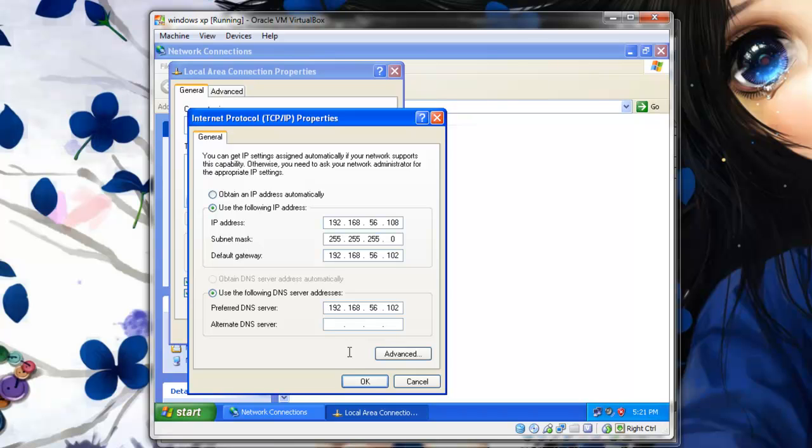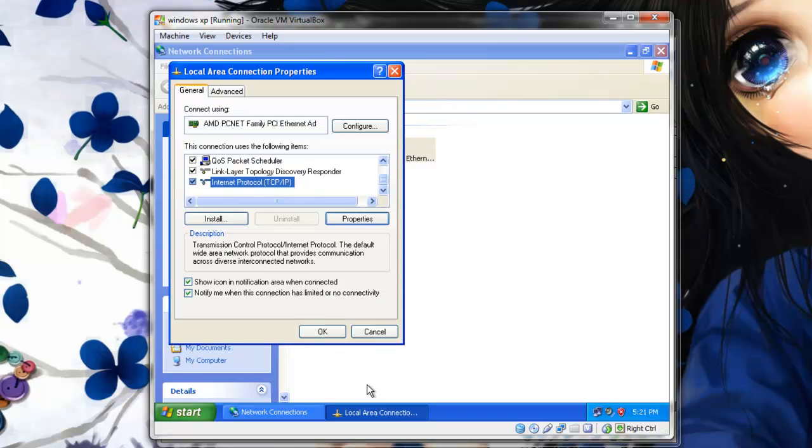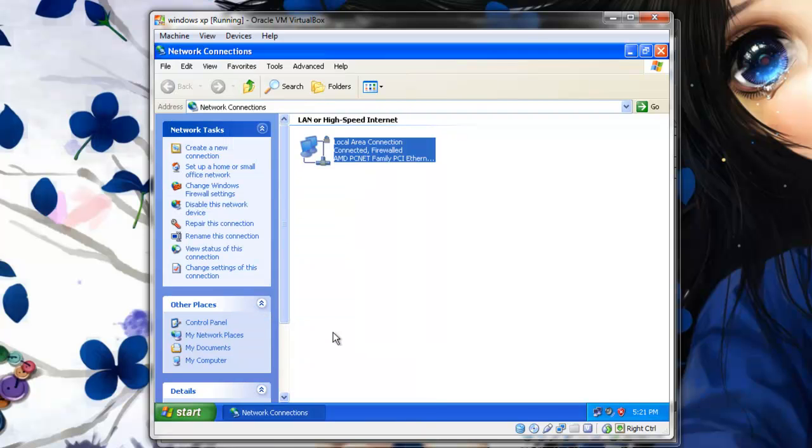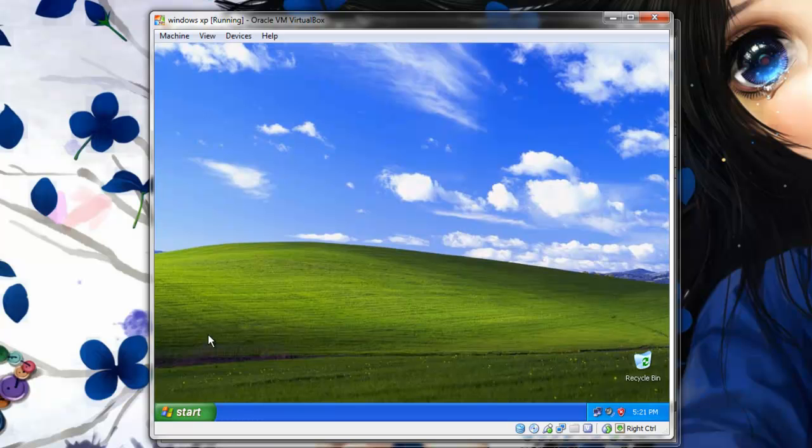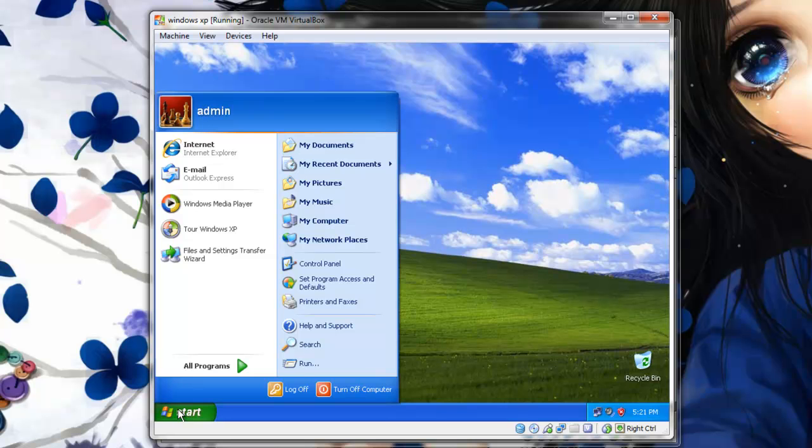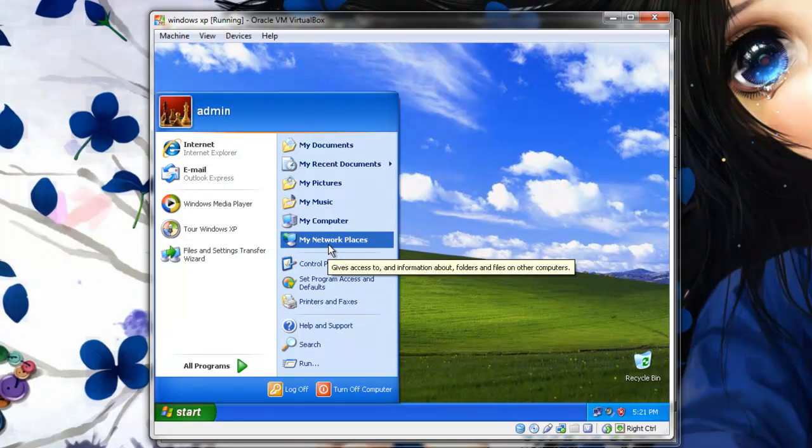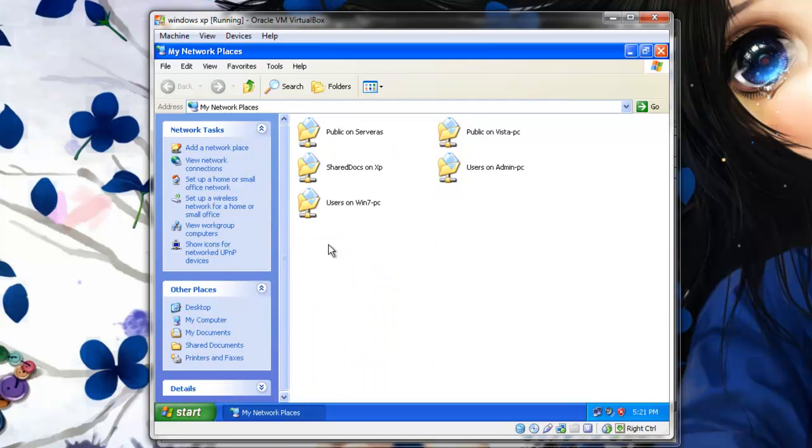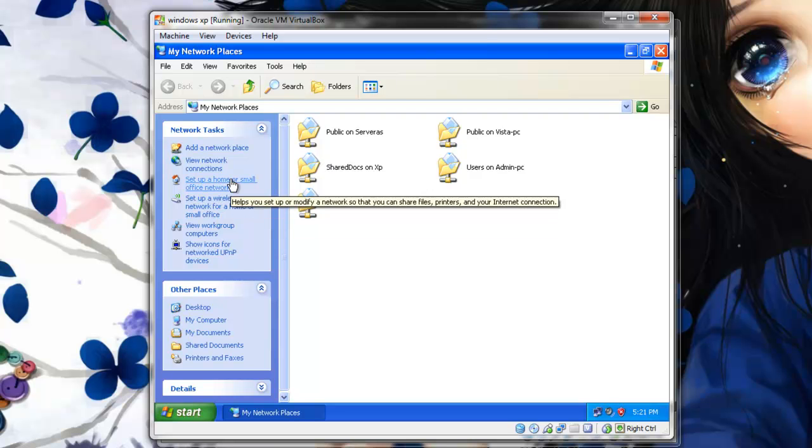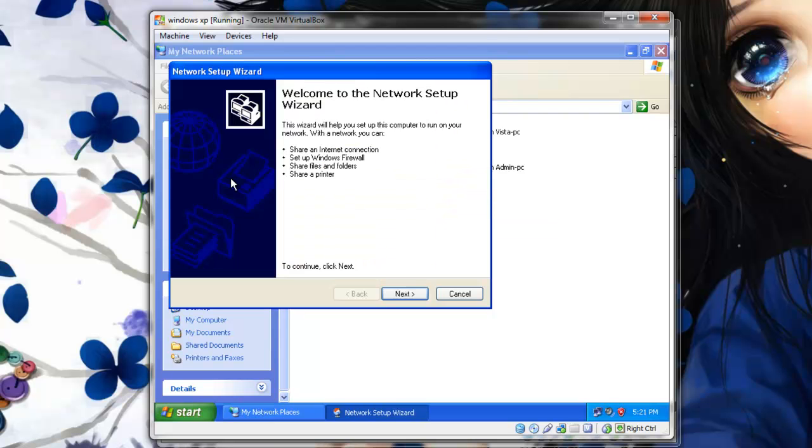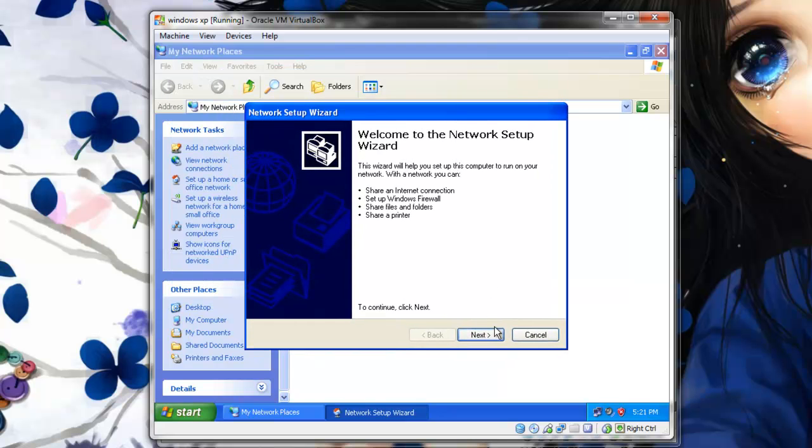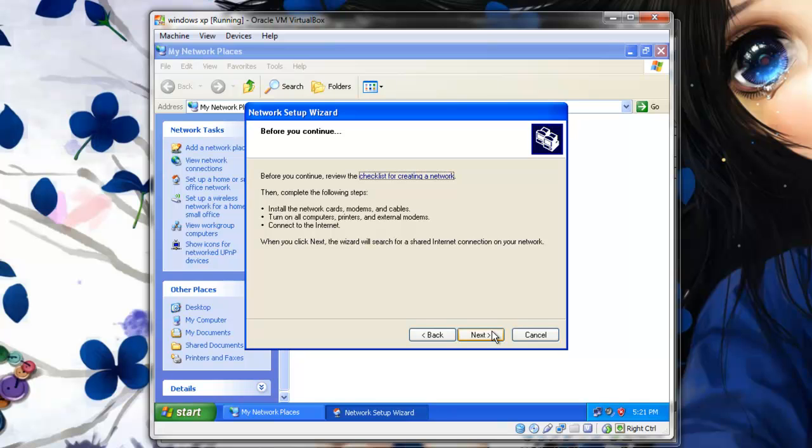Once everything is entered, let's click OK. OK again. And next we are going to set up our network. With XP it is a little more work, so I am going to show you how to get to that. Click Start, select Setup Home or Small Office Network, and this wizard will come up. Select Next. Next again.